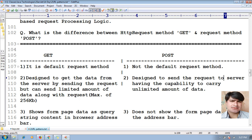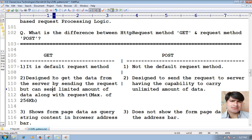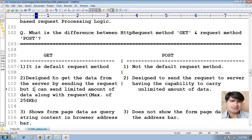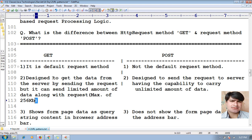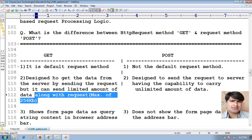GET-based request method is designed to get data from the server by sending the request, but it can send a limited amount of data along with the request — a maximum of 256 KB.